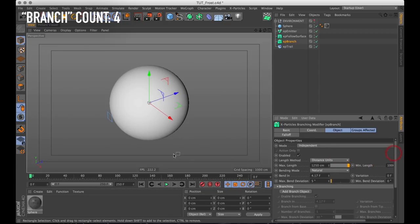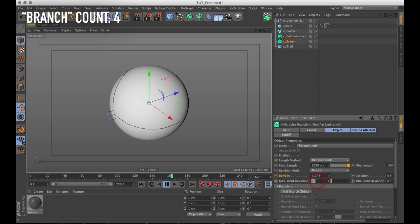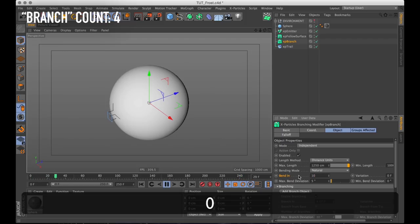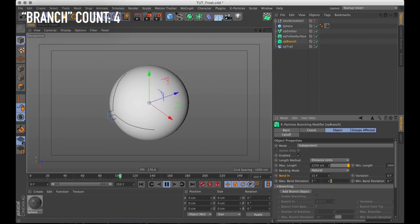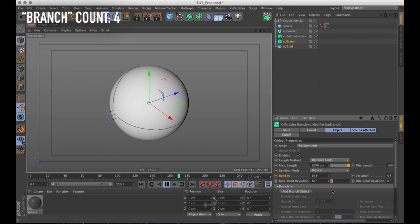While I'm changing things up I'm also going to change what's called bending. And here we have two parameters. One controls how often it bends and the other one controls the amount. I'm going to change bend in which is the frequency from 4.17 frames to 15 frames. And the bend amount I'm going to set to 10 degrees. So it's going to bend a bit less frequently and a bit more.